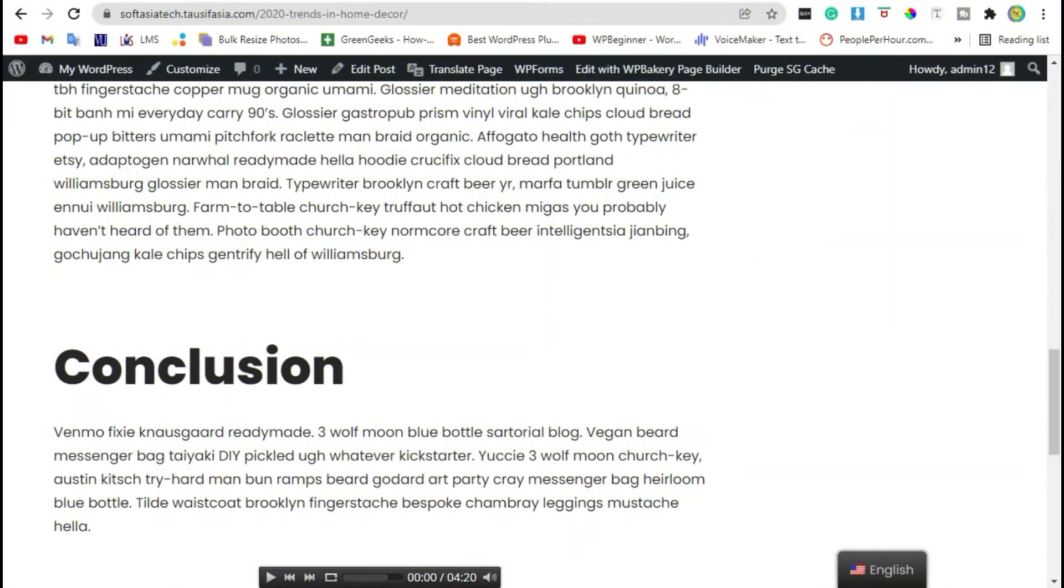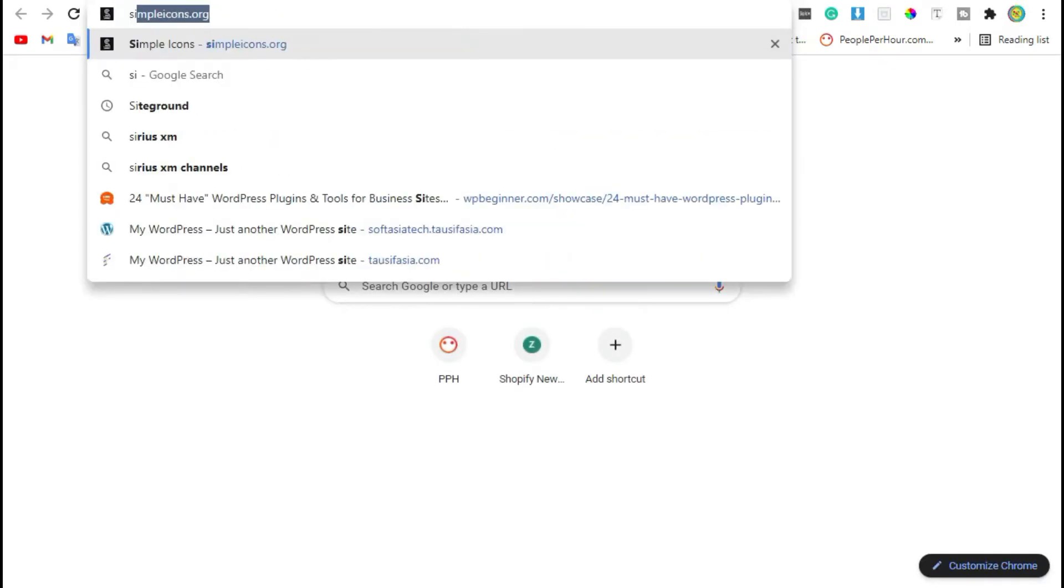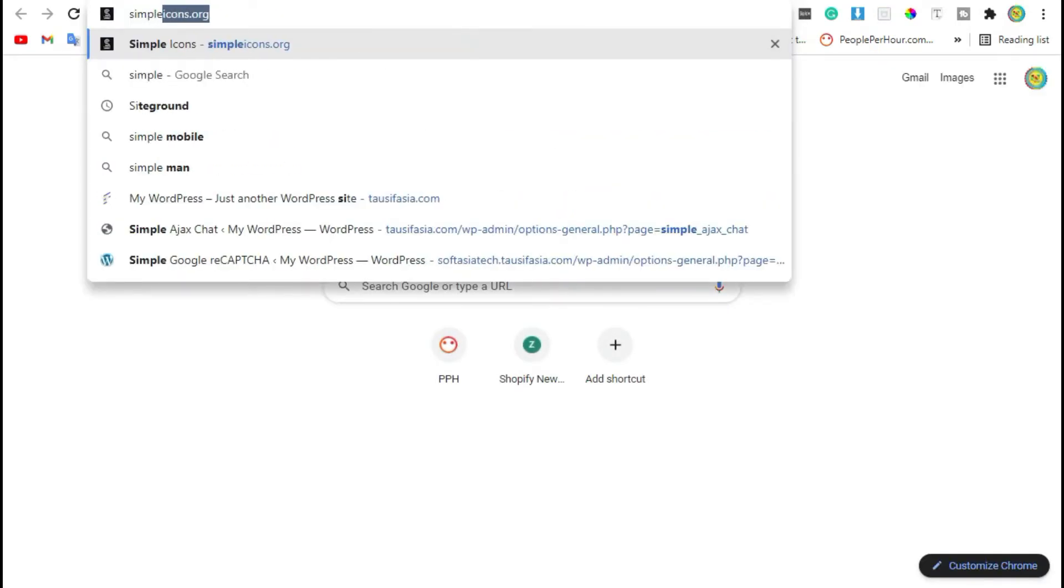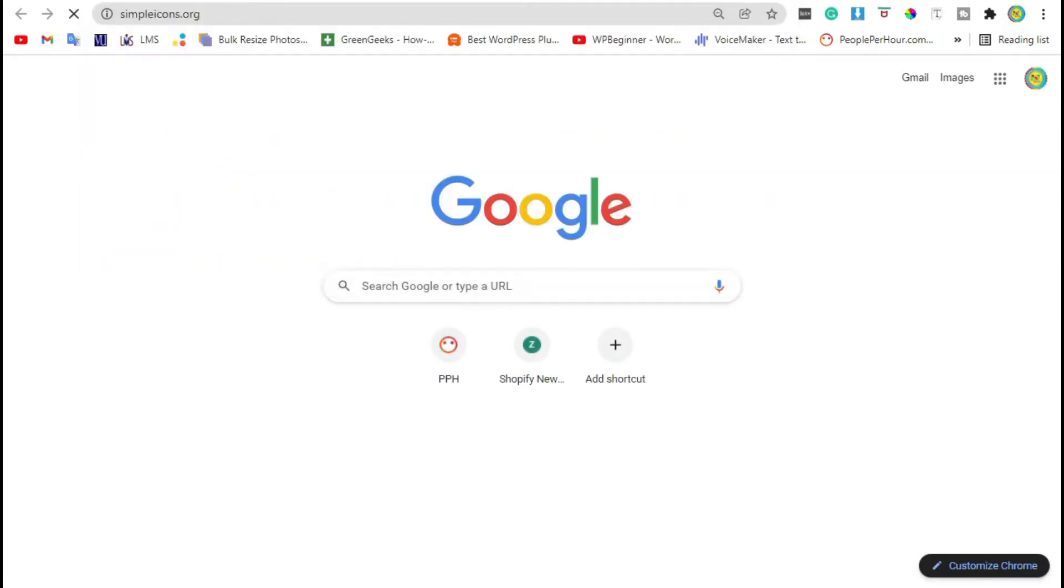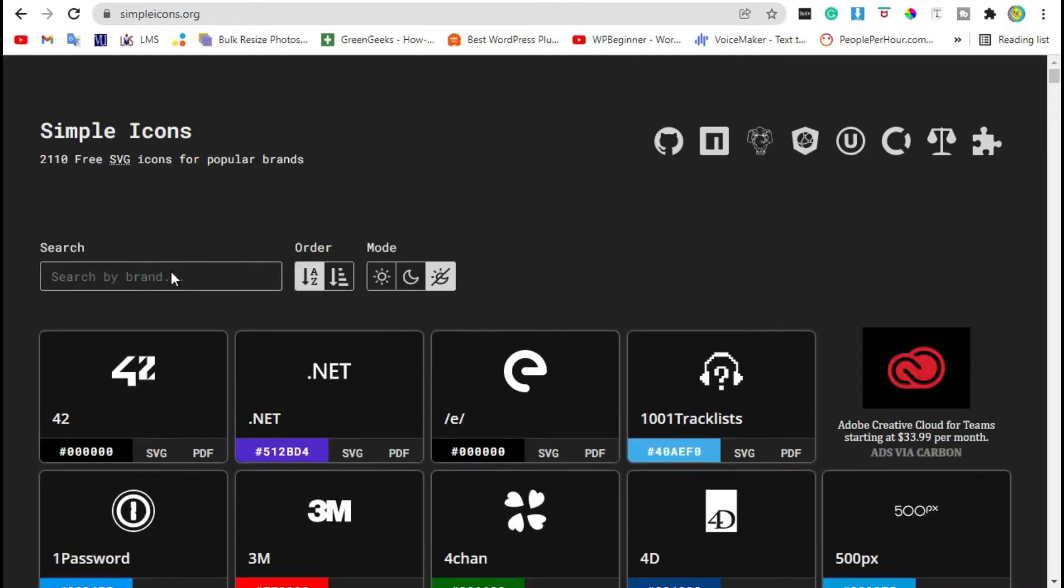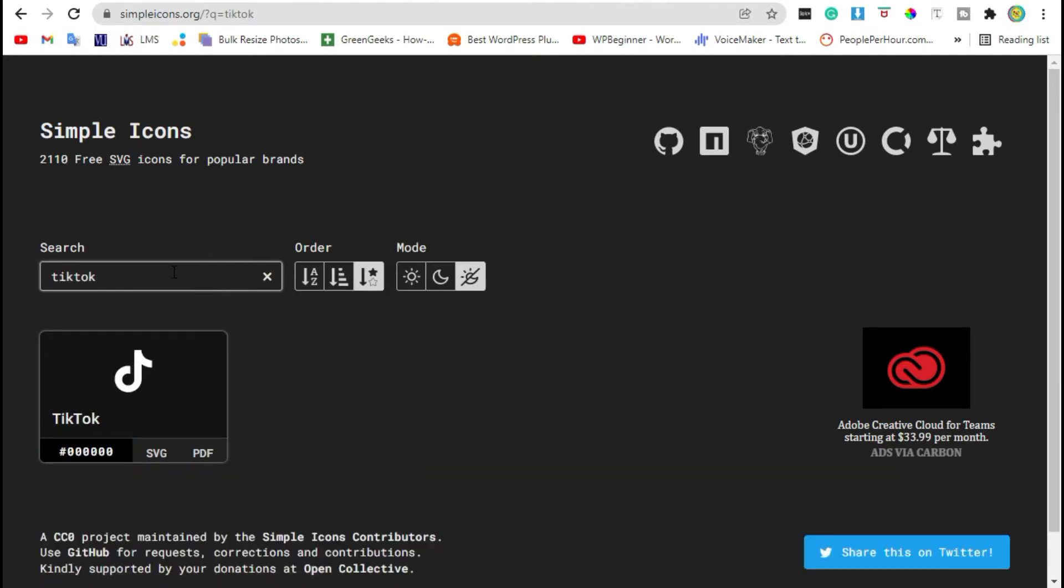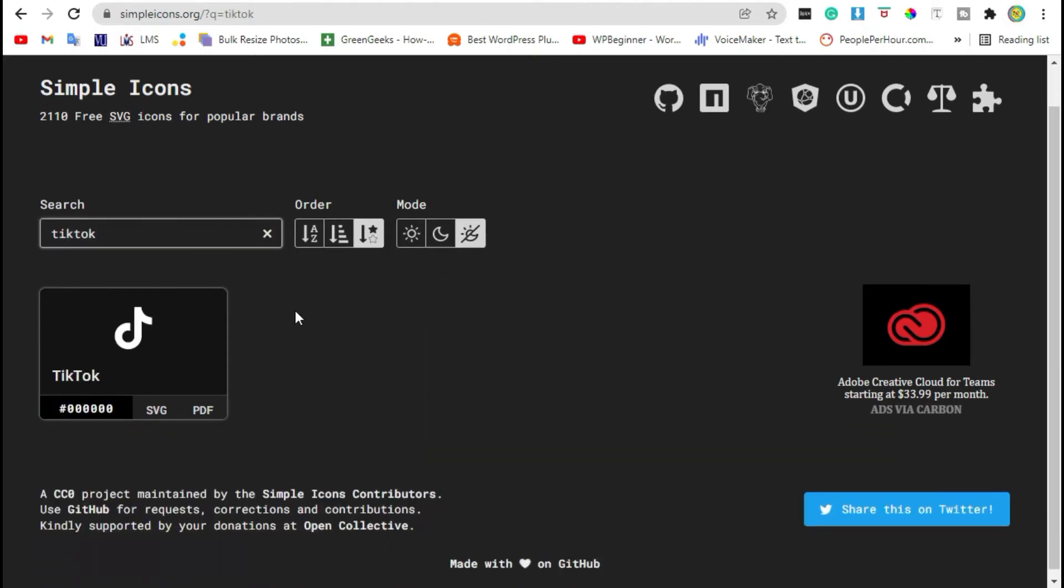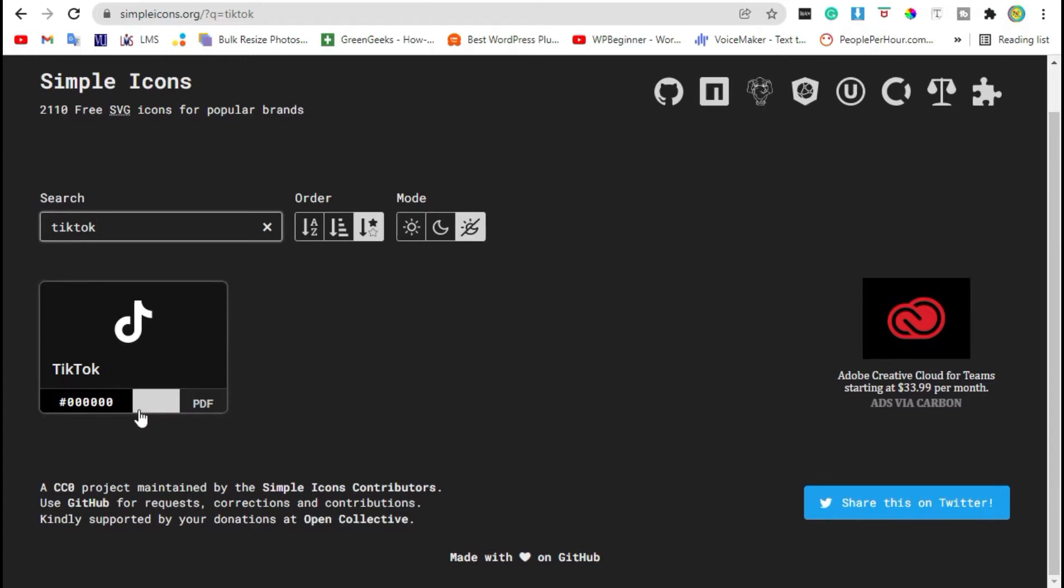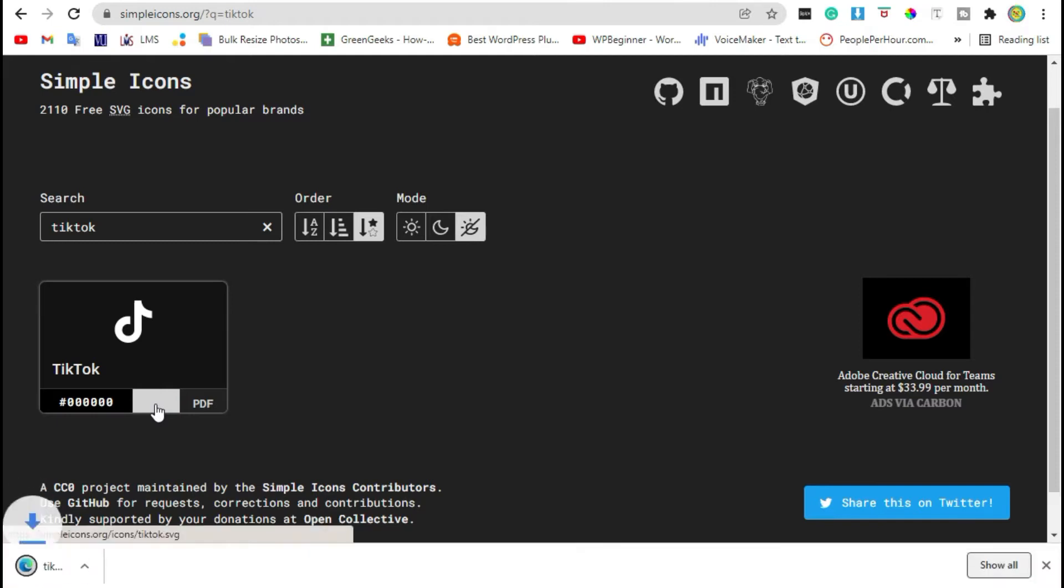First click on new tab and search simpleicons.org. Now in the search bar search TikTok, click on SVG. You can see the file was downloaded. Now go back to your site.